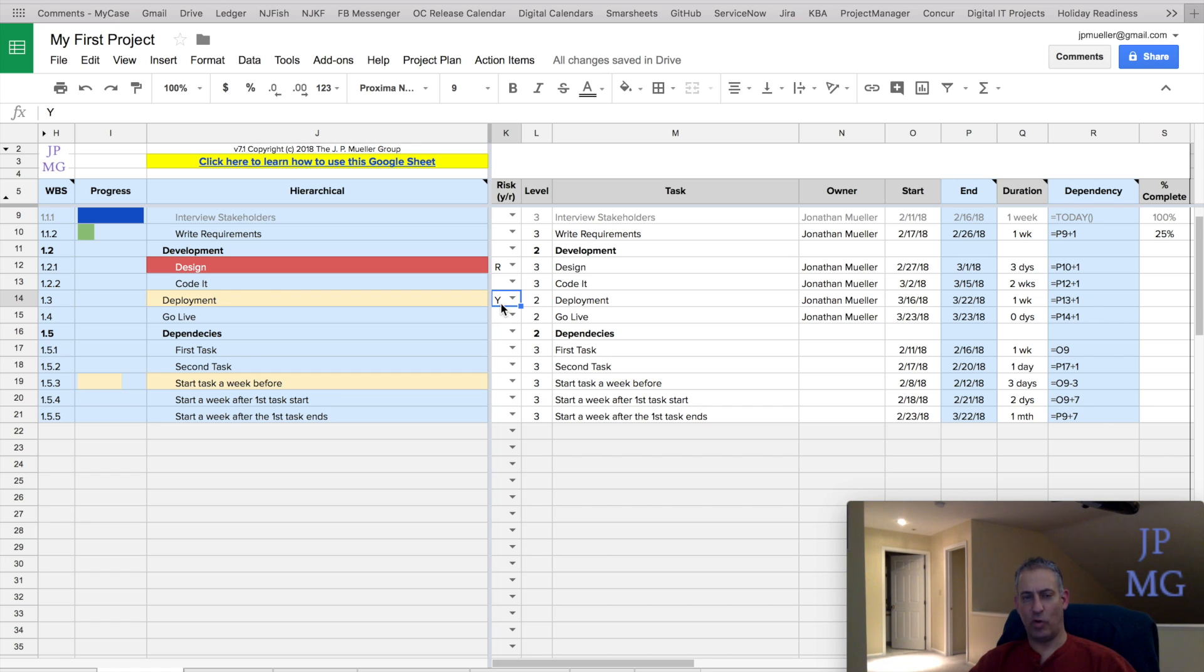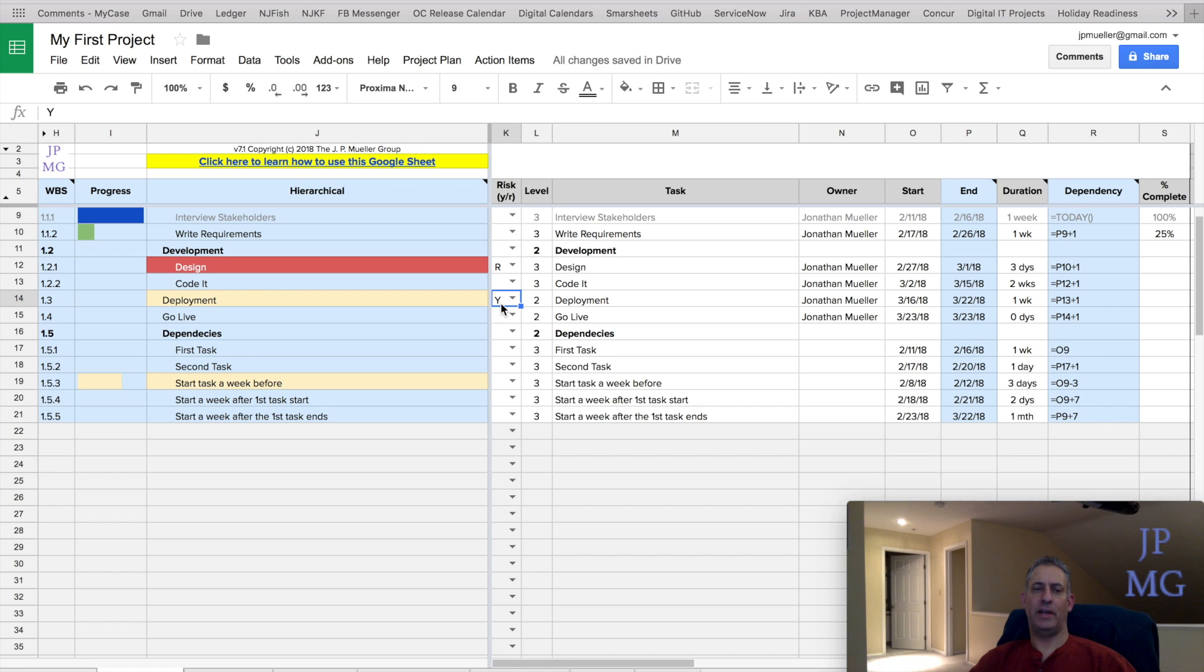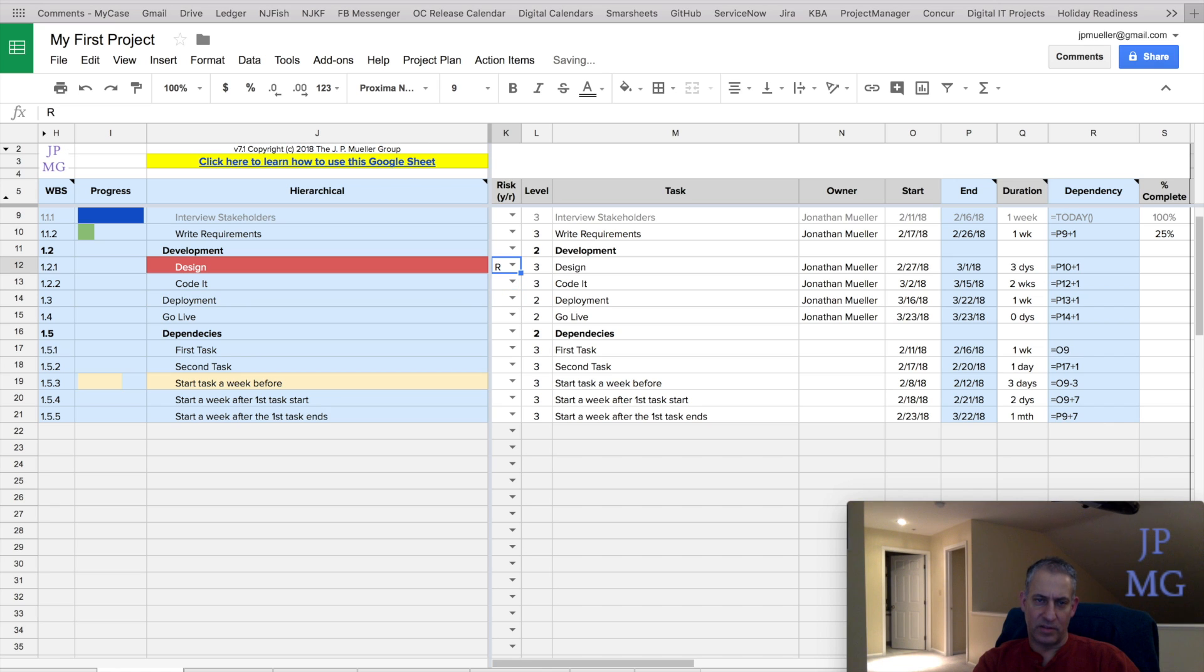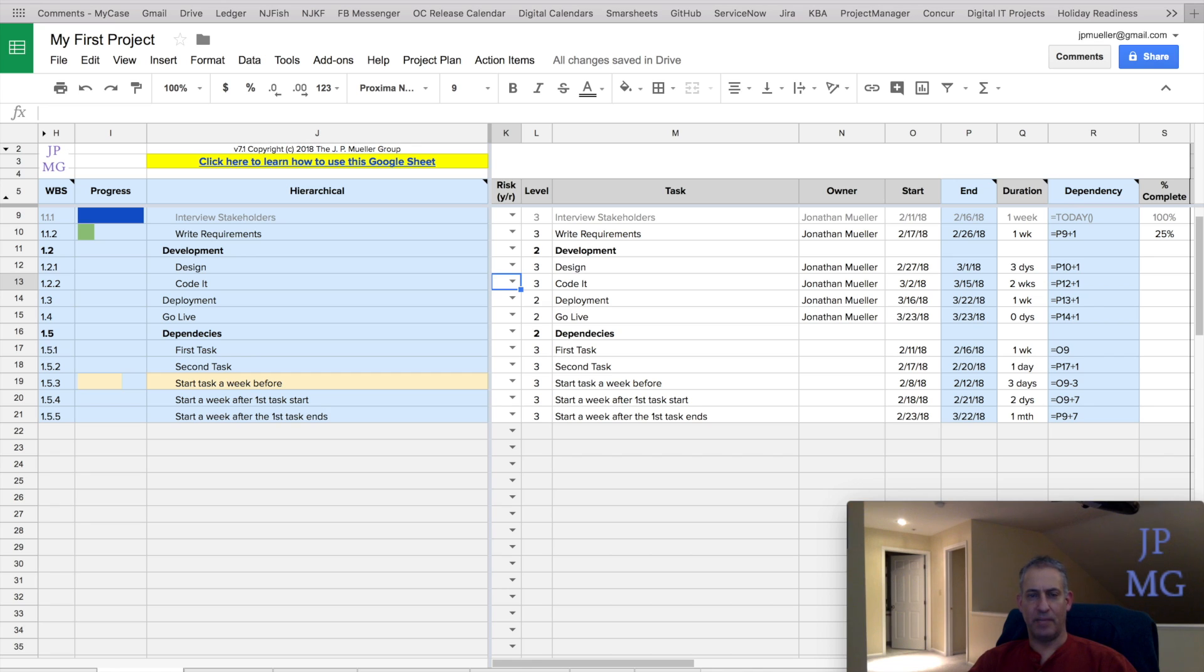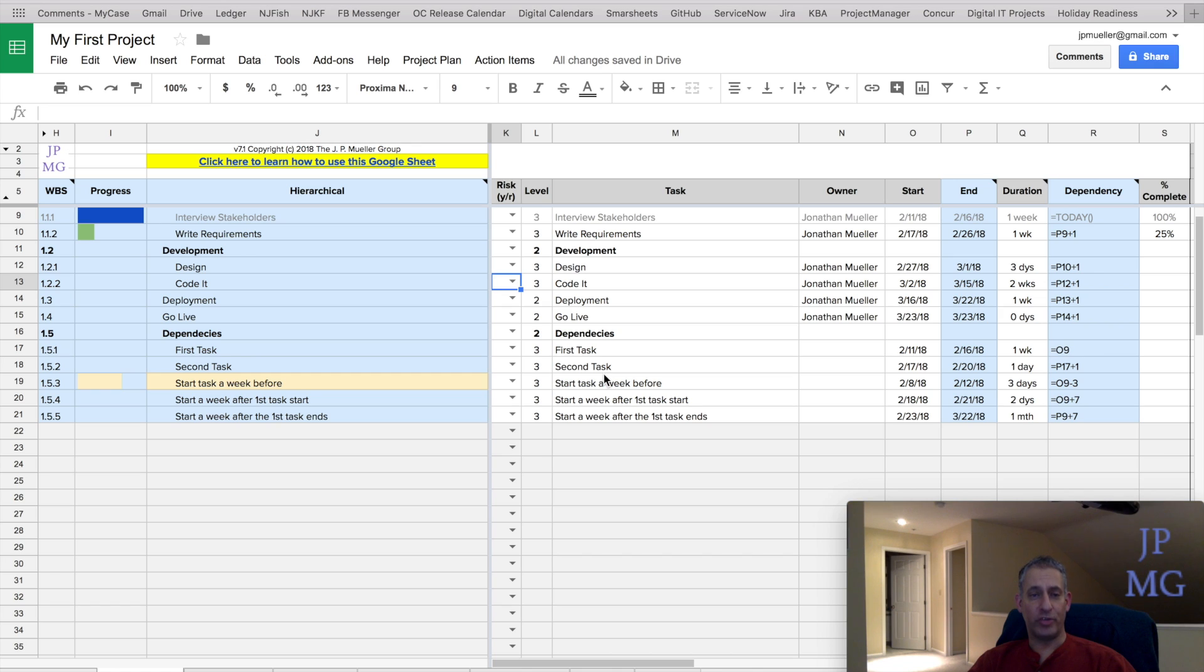Again, all it is is a visual indicator that this is something I find risky and I may want to track it myself a little bit more closely or have a discussion with some others about it. To reset it, I simply just delete the value and it'll reset the hierarchical view as well. All right, let's talk about some other things. Comments. Comments are a Google Sheets functionality. They are there to help people collaborate and have a discussion about something.